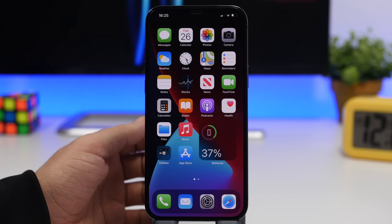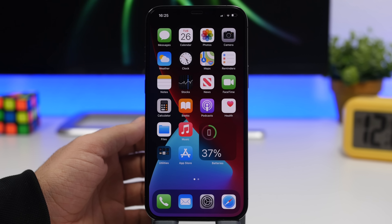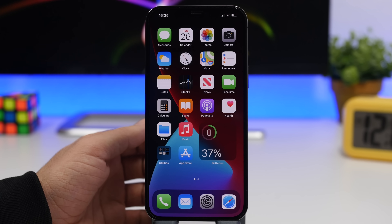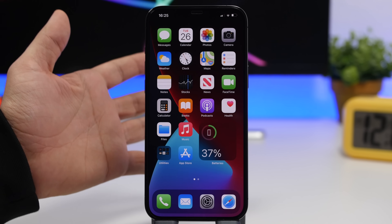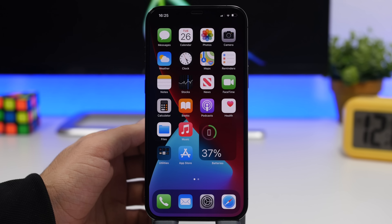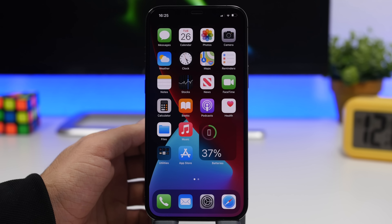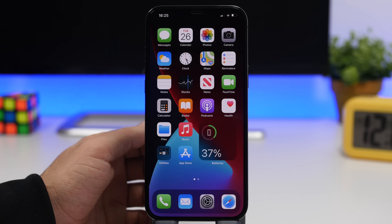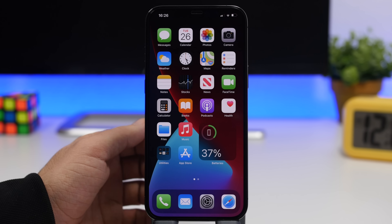That's basically it for this video — this is iOS 14.4 and everything that is new with this update. Thank you guys for watching, don't forget to subscribe for more videos, and I'll see you in the next one.